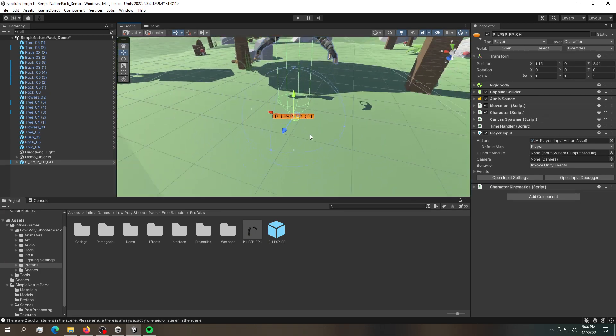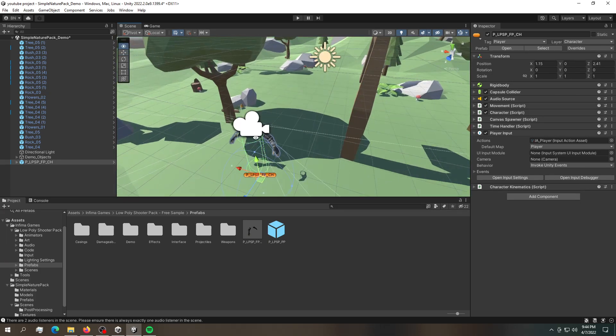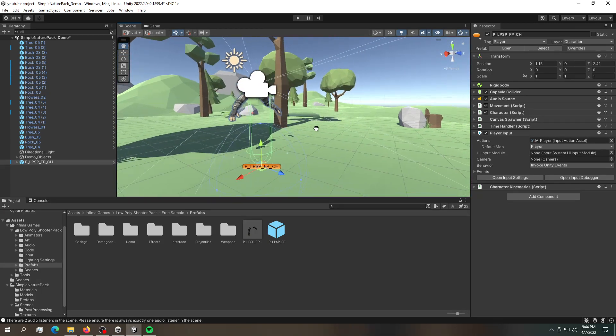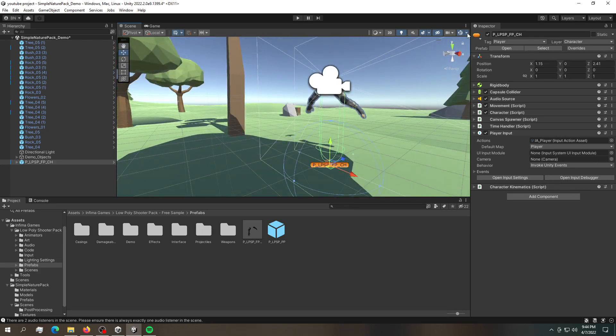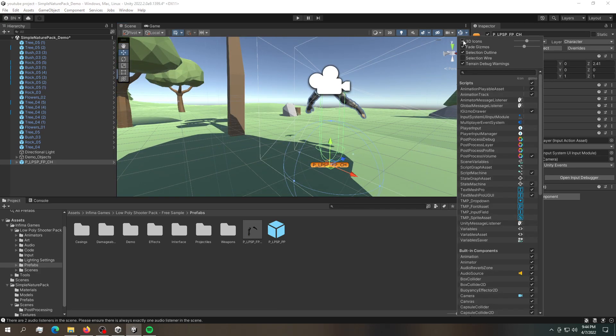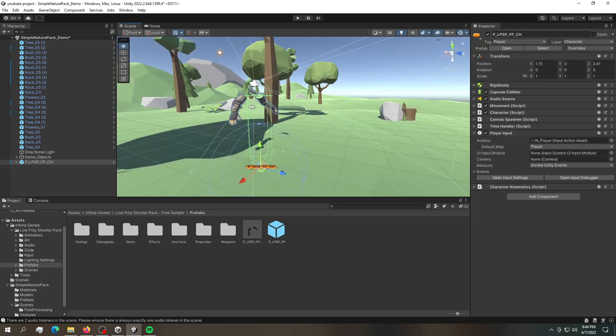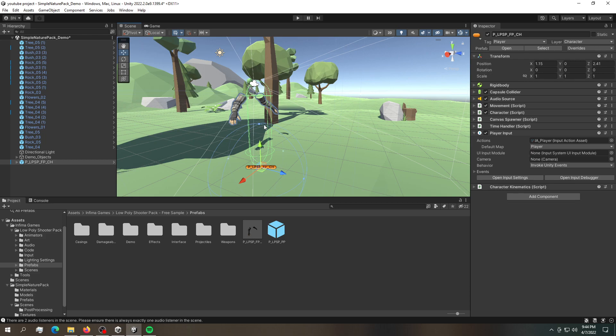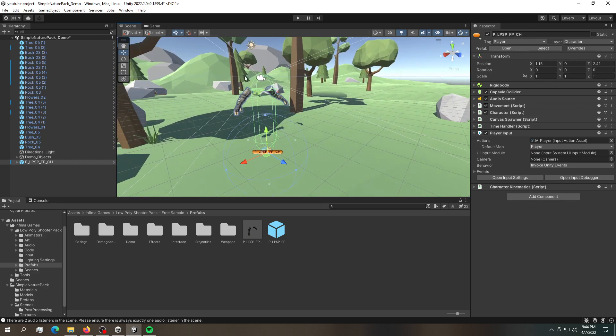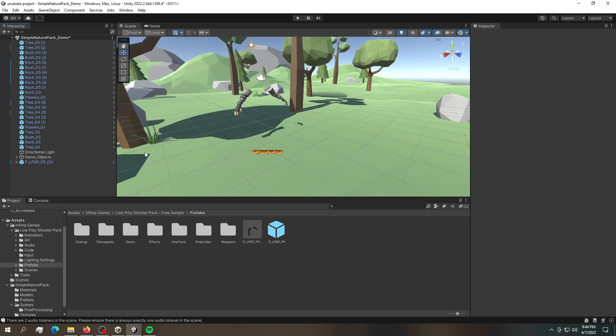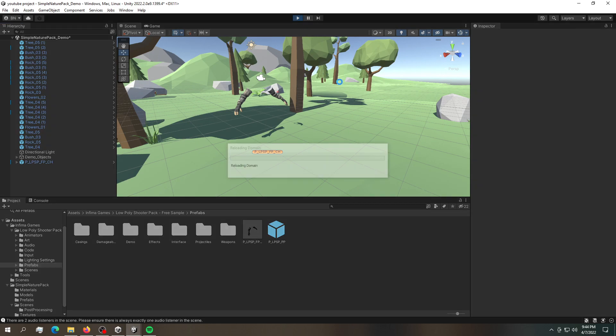If you ever played Counter-Strike, this is how it looks like in there as well. The only difference in there is that it actually has some models of the character. And in here we only have the hands. So let's hit play and let's see if it actually works.